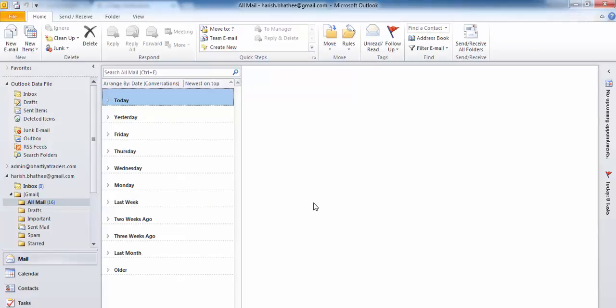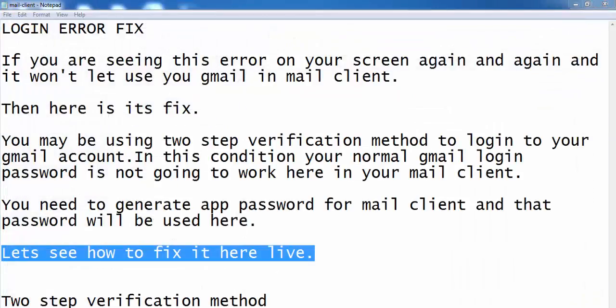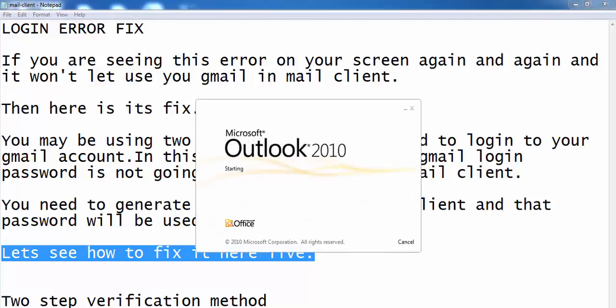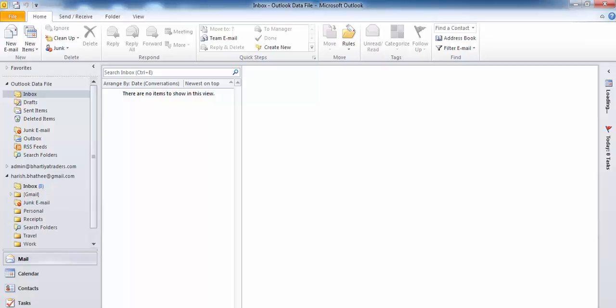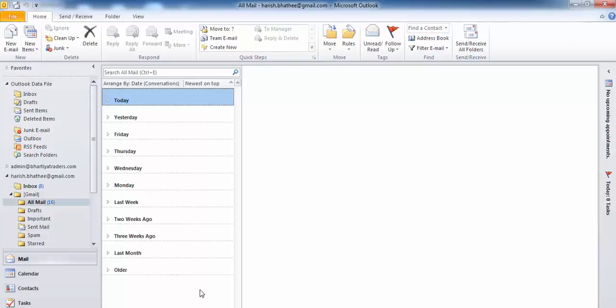I'm going to show you once again by exiting and reopening Outlook to verify the error doesn't come back. It will take some time as the system is a bit slow. You can see it's showing my inbox here and I can see my mails right here, so it's connected now.